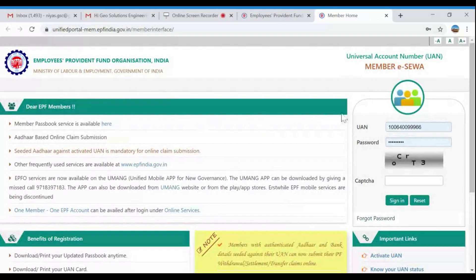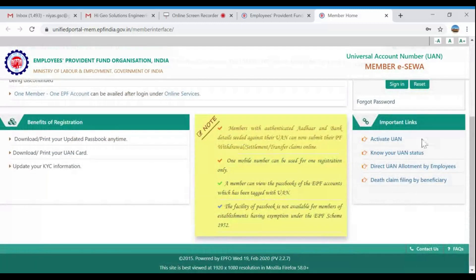Let's go to the KYC update section and navigate to our Unified Portal. We will enter our UAN Number. If you don't have a UAN Number, you can activate it using your Establishment ID, which is your company or organization details.